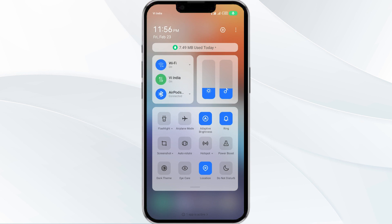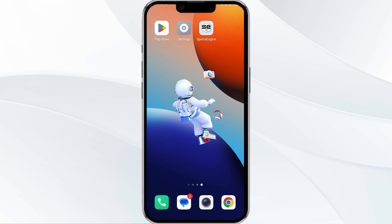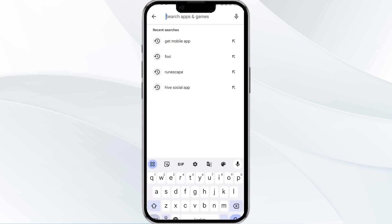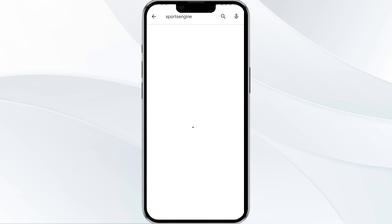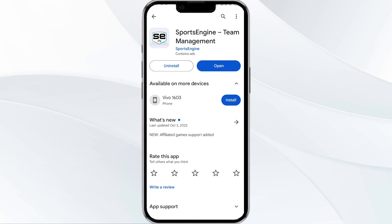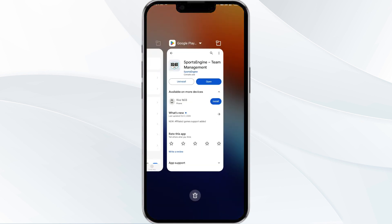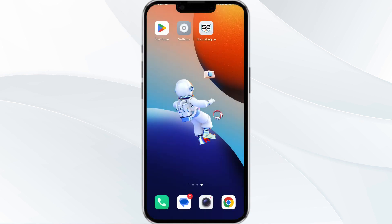The third solution is to update the Sports Engine app to the latest version. To do this, head to the Play Store app and search for the Sports Engine app, then select the app. If an update is available, you will see an update button next to the app — tap on it to update the app to the latest version. Once updated, launch the app.